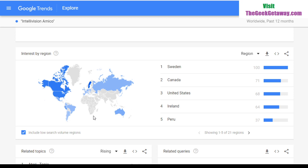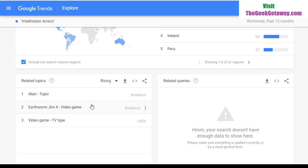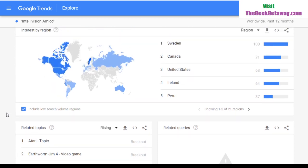Sweden is the number one country interested in Intellivision Amico by population percentage, followed by Canada, the United States, Ireland, and Peru as the top five. The smart move would be to focus on Canada and the US since they have large populations and the most comparable interest. There are no related queries because there's not enough data, but related topics include Atari, Earthworm Jim 4, and video games.